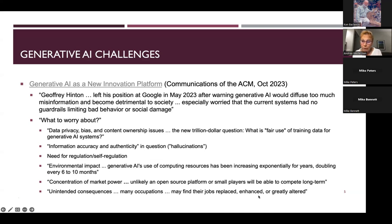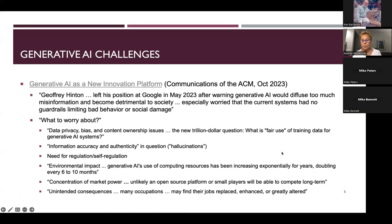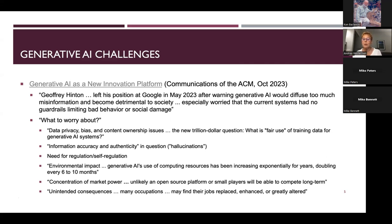People are worried their jobs are going to be gone or greatly changed because of large language models. There are ways that ontologies and rule-based systems can help with validating responses — and those are the hybrid systems we're going to talk about through most of this fall series.